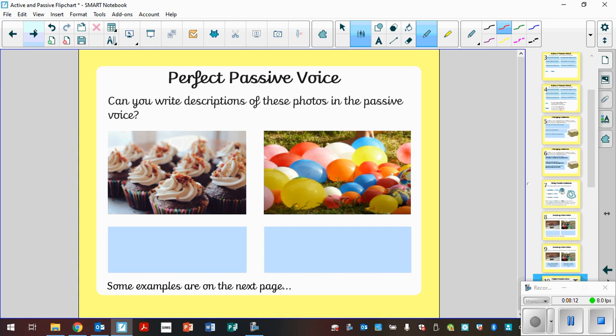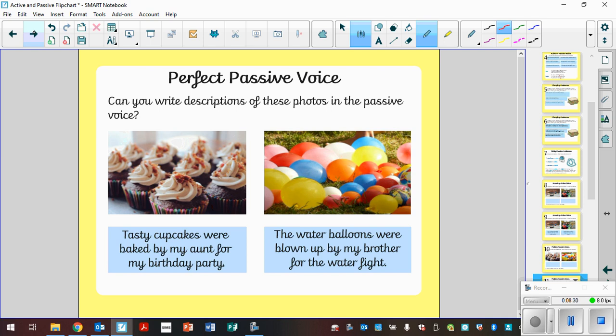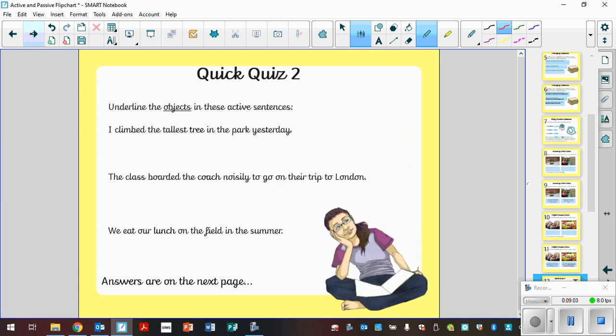So this time, can you write descriptions of these photos in the passive voice? I'll put some examples on the next page. Look at the pictures, write down a couple of passive sentences, one for each picture. So here, tasty cupcakes were baked by my aunt for my birthday party. We've got that prepositional phrase of by. The water balloons were blown up by my brother. We've got the by here. Now let's take the second example. The water balloons were blown up. If you just had that in your sentence, you are still using the passive sentence and that would still make sense. All you've done is just hide actually who did it.